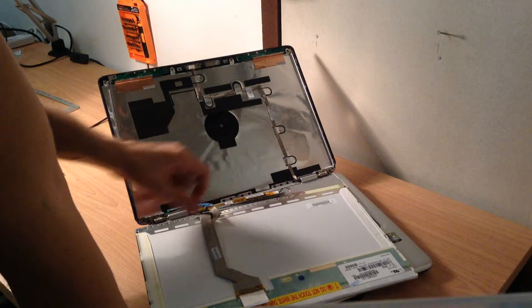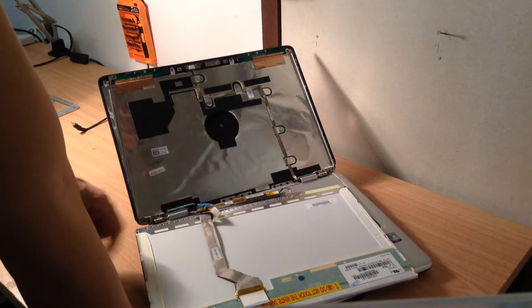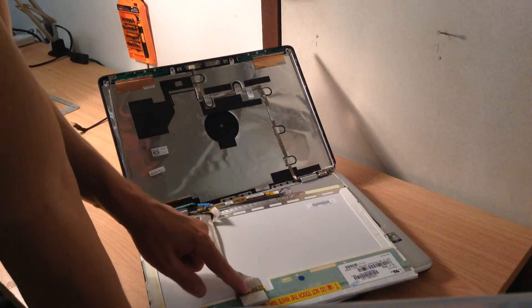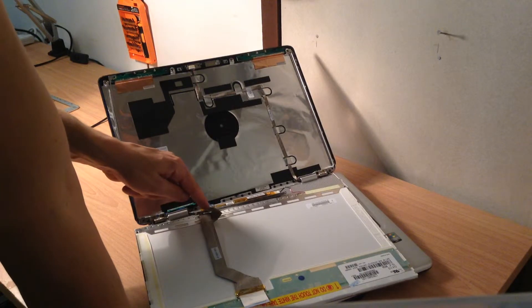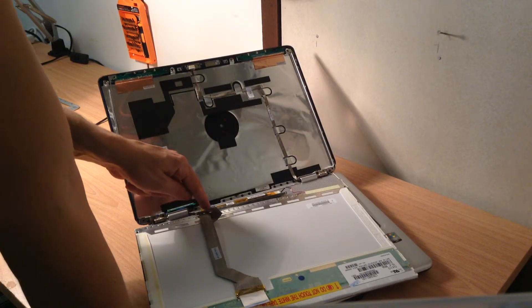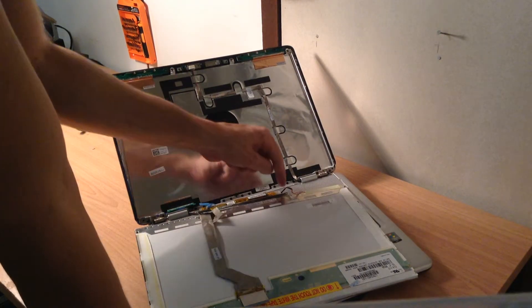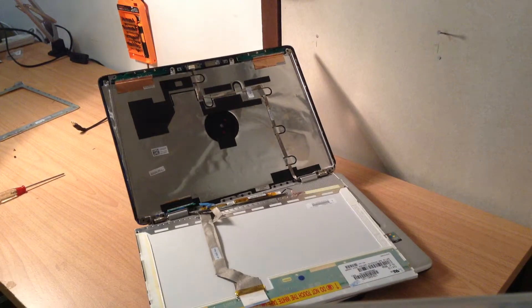And then we need to unplug this cable, and we need to unplug this going into the inverter, and this one. So you've got three of them.